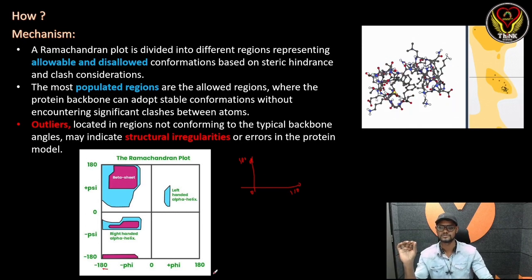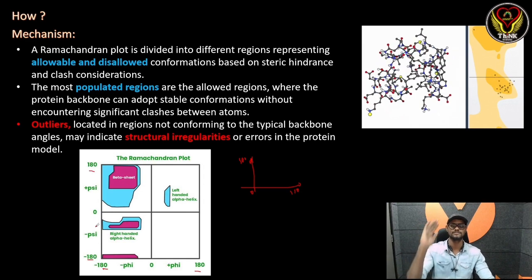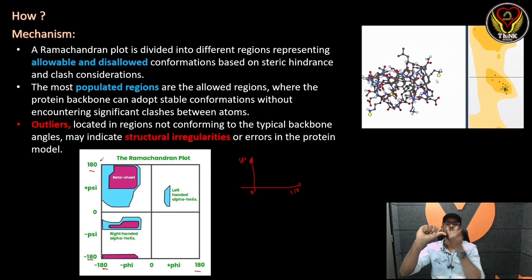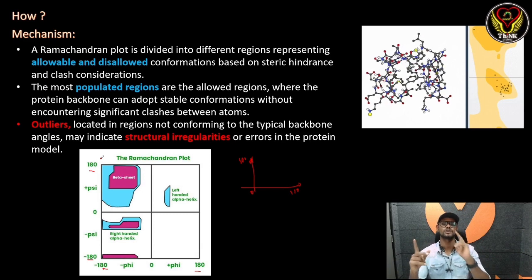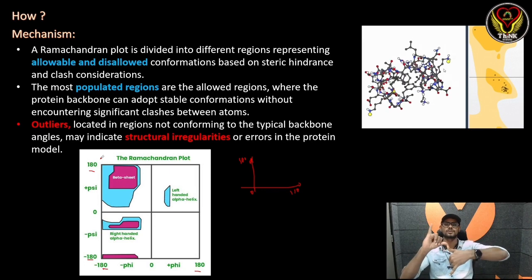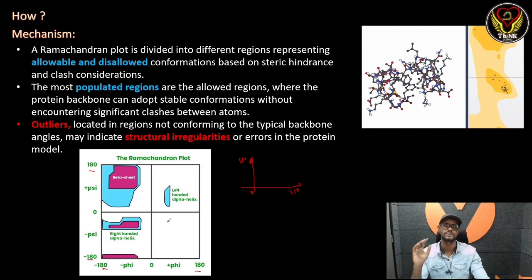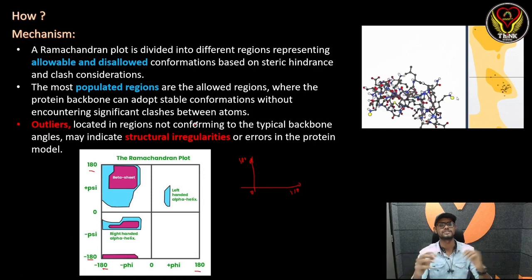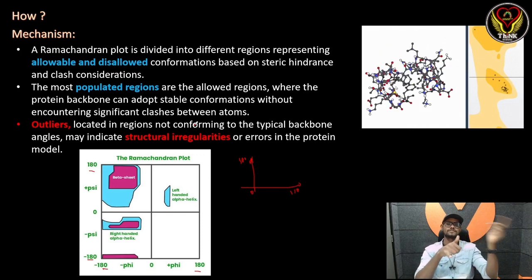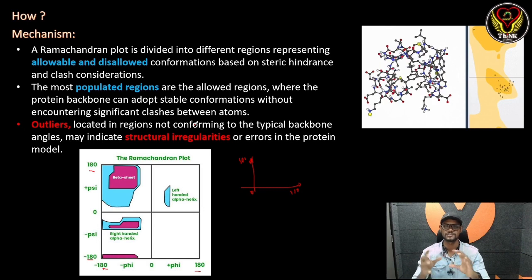In this Ramachandran plot, we have the phi angle. The phi angle represents a rotation of 360 degrees. We represent it from -180 to +180 — both clockwise and anti-clockwise. So the range goes from -180 to +180, rather than 0 to 360. This convention is used when we analyze a protein to obtain consistent angle values.